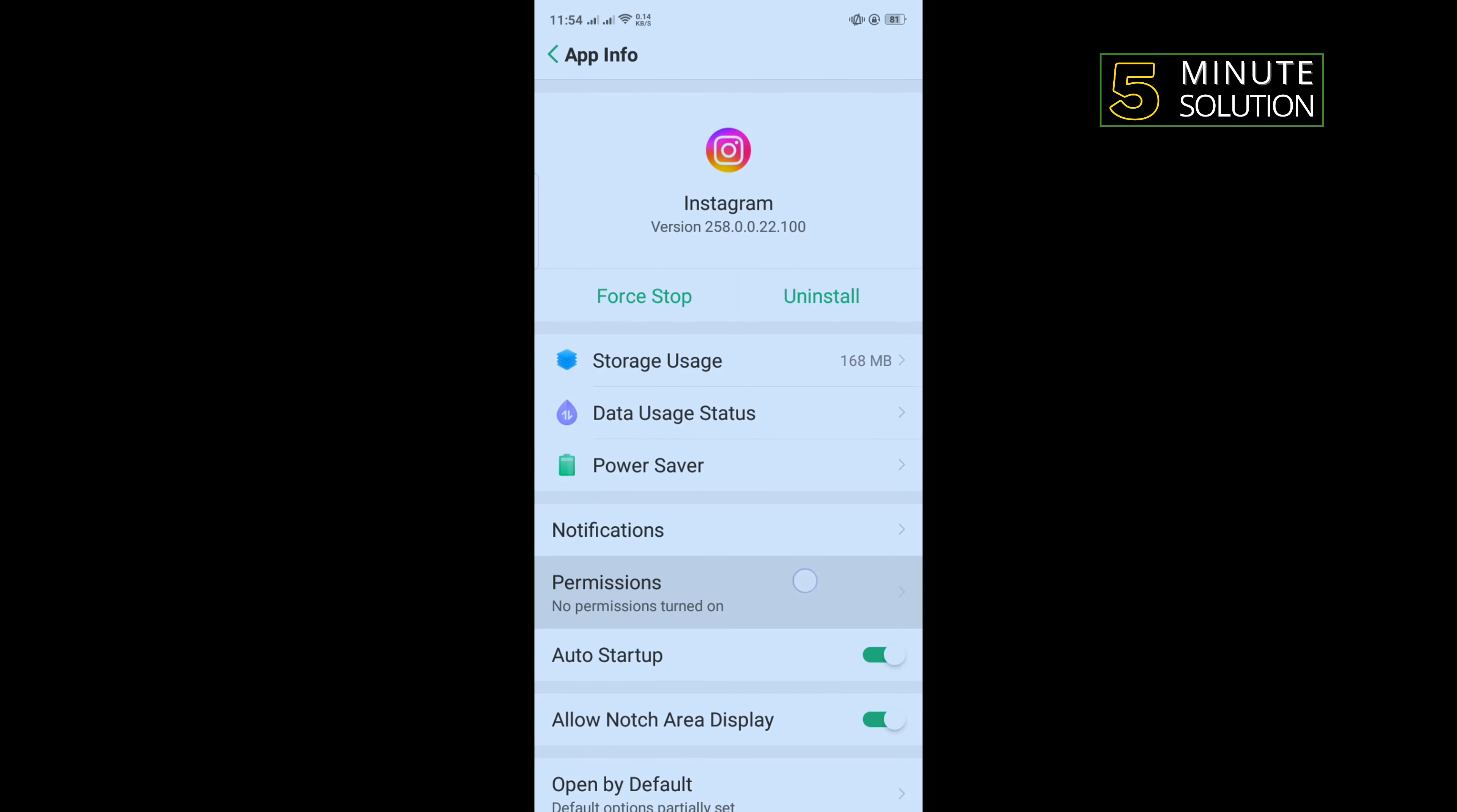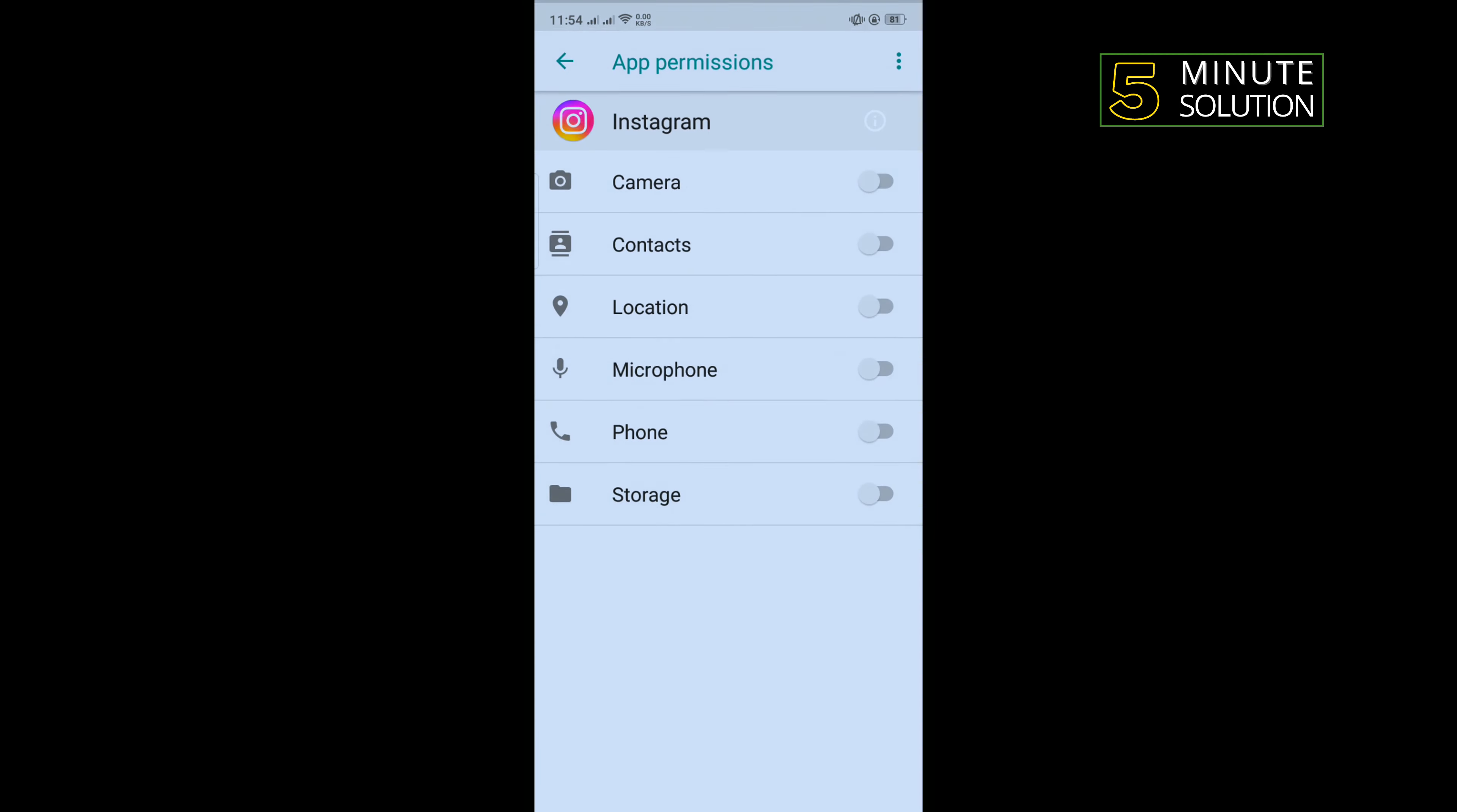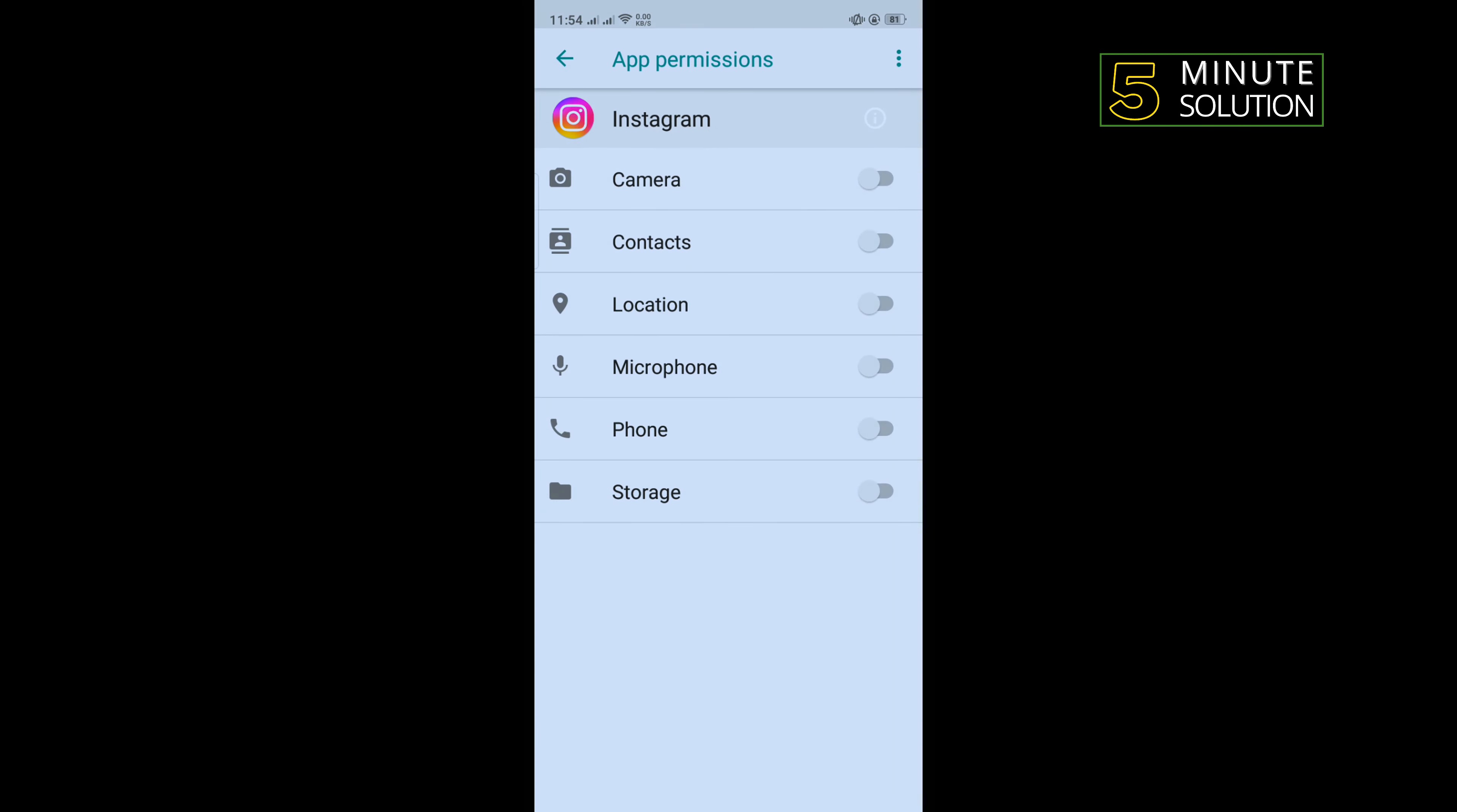Tap on permissions and from here you want to turn on camera, location, storage.